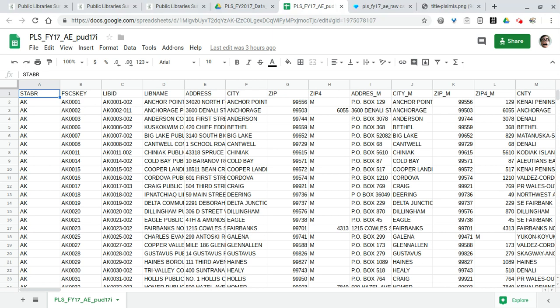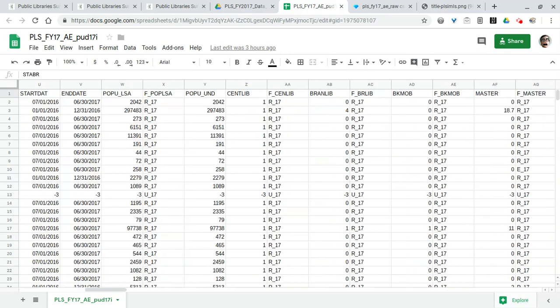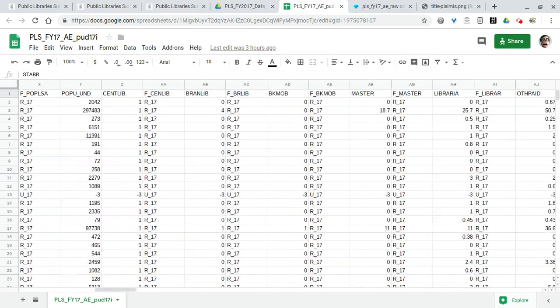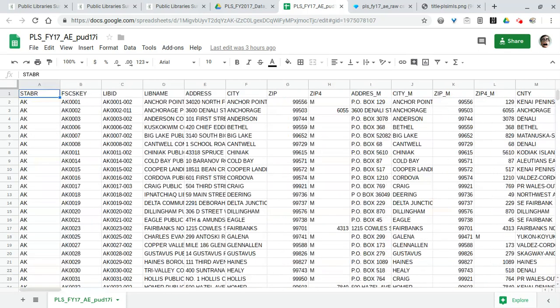It's the IMLS term for the library system itself. So if your library has two bookmobiles and 20 branches, you're still only going to have one entry here in the AE file. This is a seven megabyte file and it's a CSV, and that's pretty large for a data file to use in Google sheets.